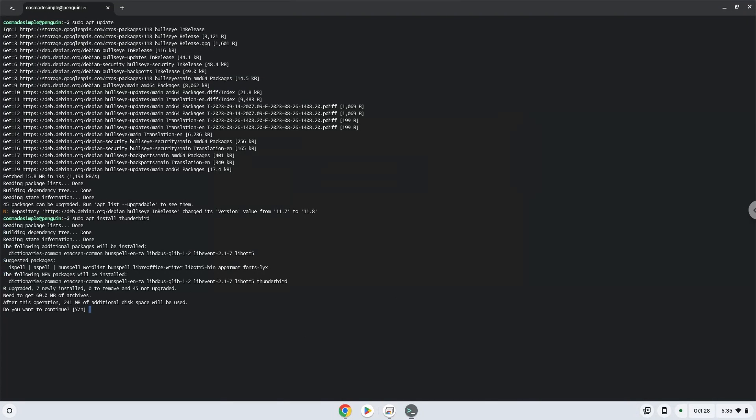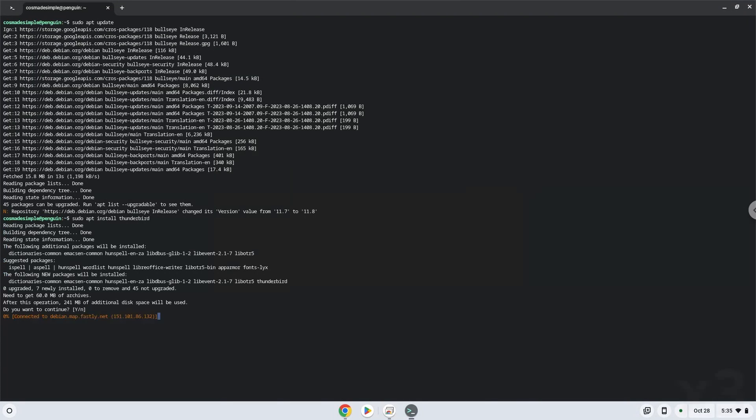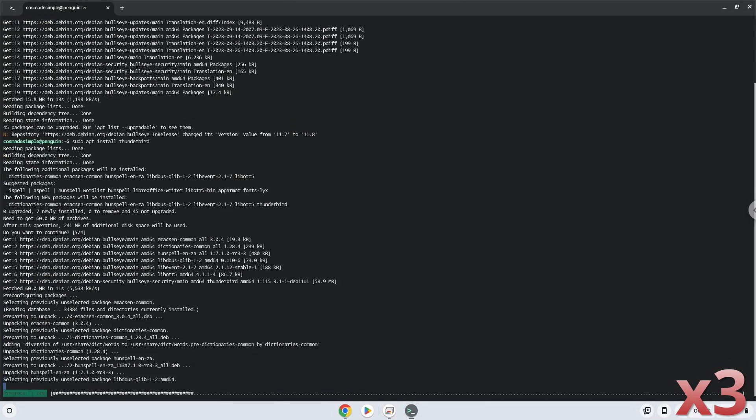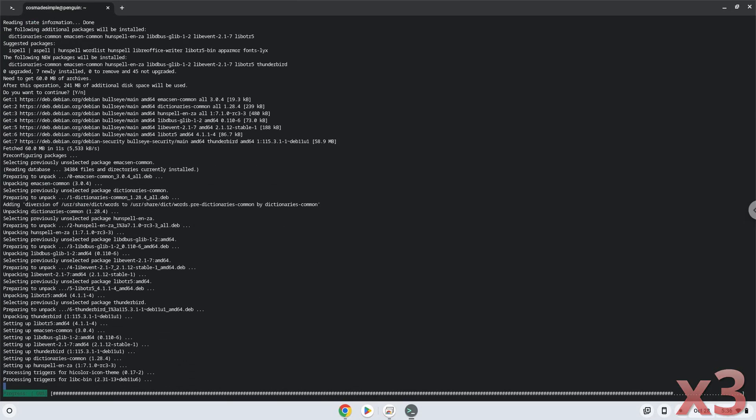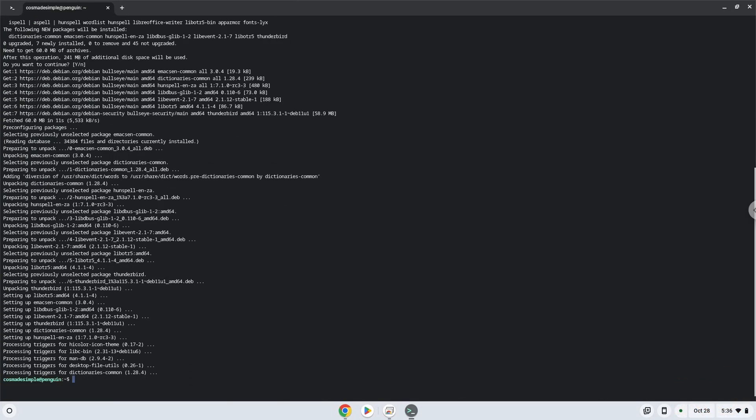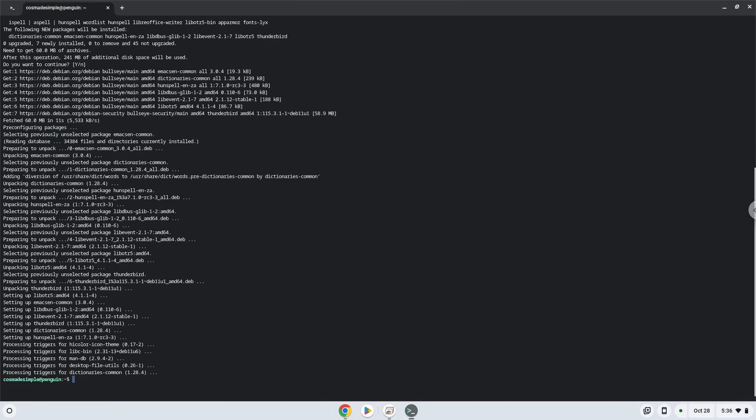Press Enter to confirm the installation. The application is now installed on your Chromebook.